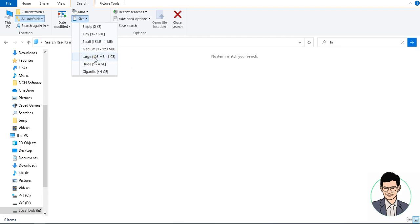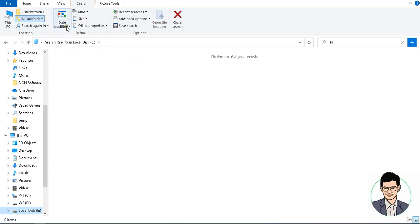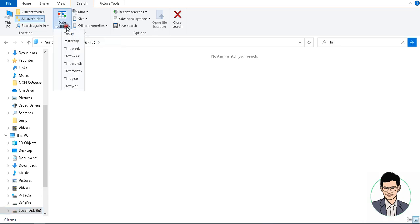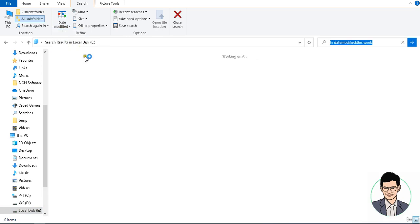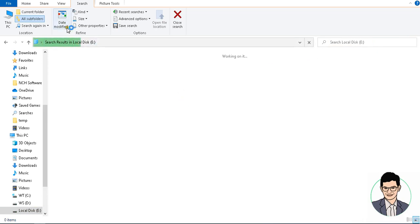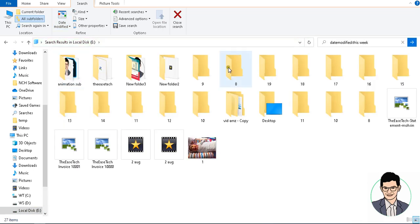In case you have to search recently modified files, select 'Date Modified' and choose 'Today' or 'Yesterday'. Suppose you want to search this week — click on 'This Week'. Only files created or modified this week will be displayed.